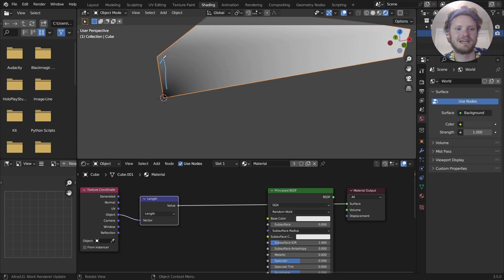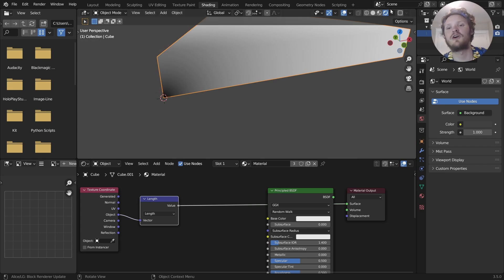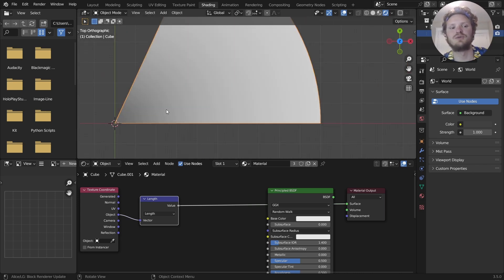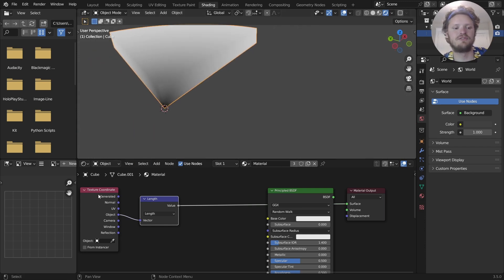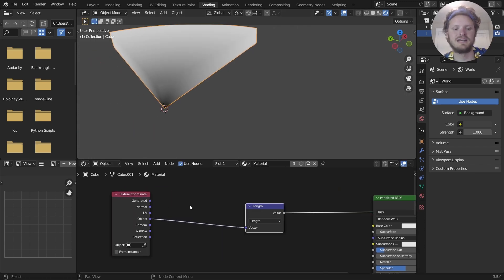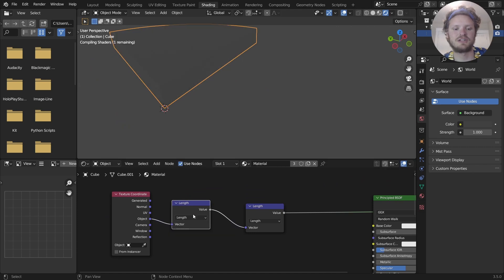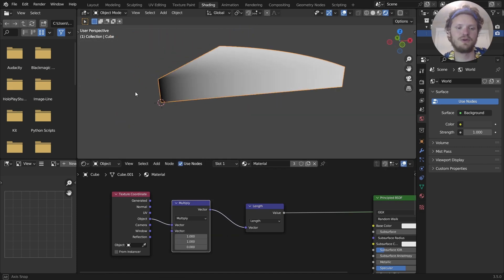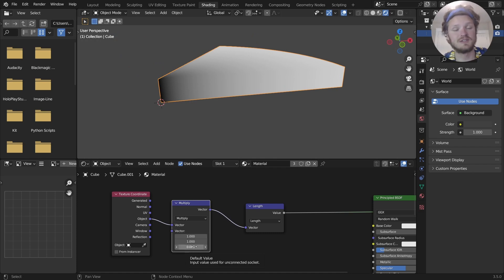And what we can do is we can take the length of this, which almost gives us what we want, except the origin is down here and it cares about the height on the z-axis. I don't want that. I just want to know how far away from a bird's eye view we are from this center. So a bit of a correction term. I'm going to multiply this by one, one, zero.